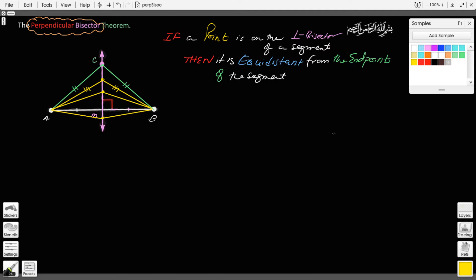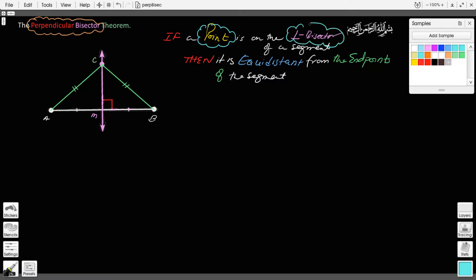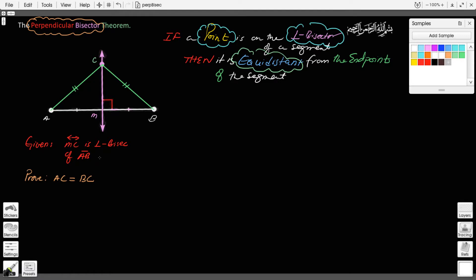As you can see, the theorem is more about the points that are on the perpendicular bisector than the perpendicular bisector itself. The theorem states: if a point is on the perpendicular bisector of a segment, then it is equidistant from the endpoints of the segment. The given information would be that MC is the perpendicular bisector of segment AB, and we would be asked to prove that AC equals BC.